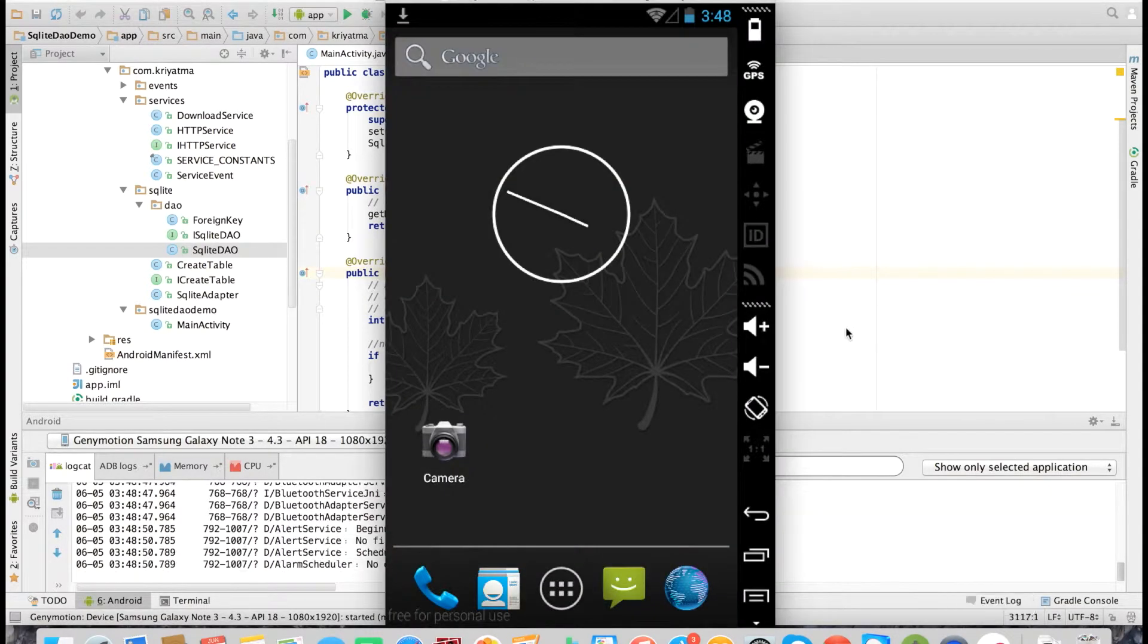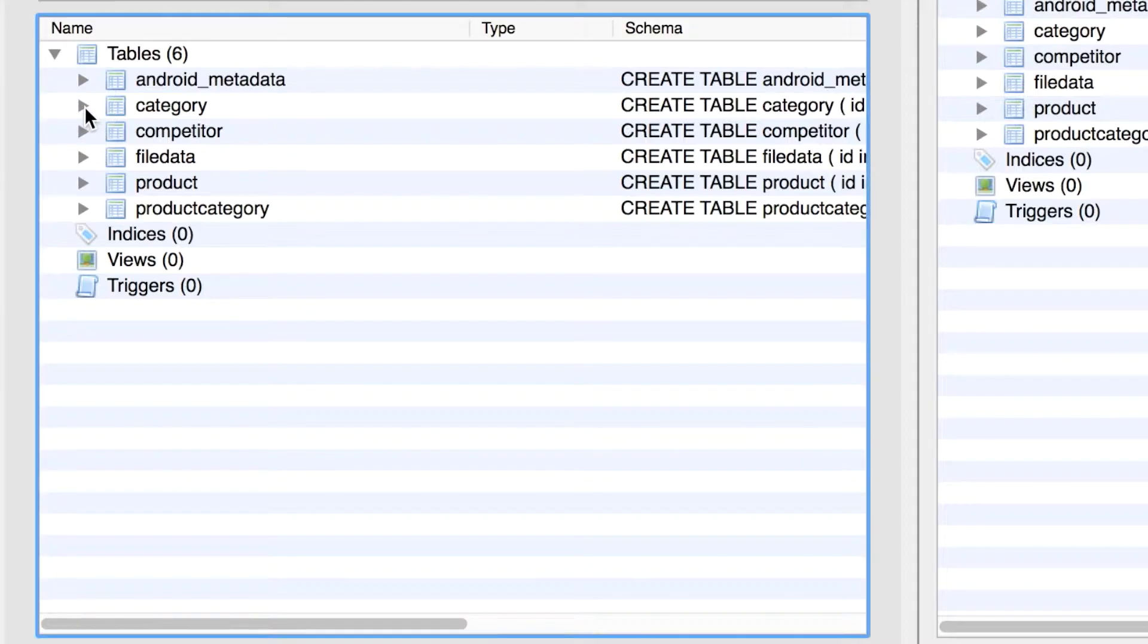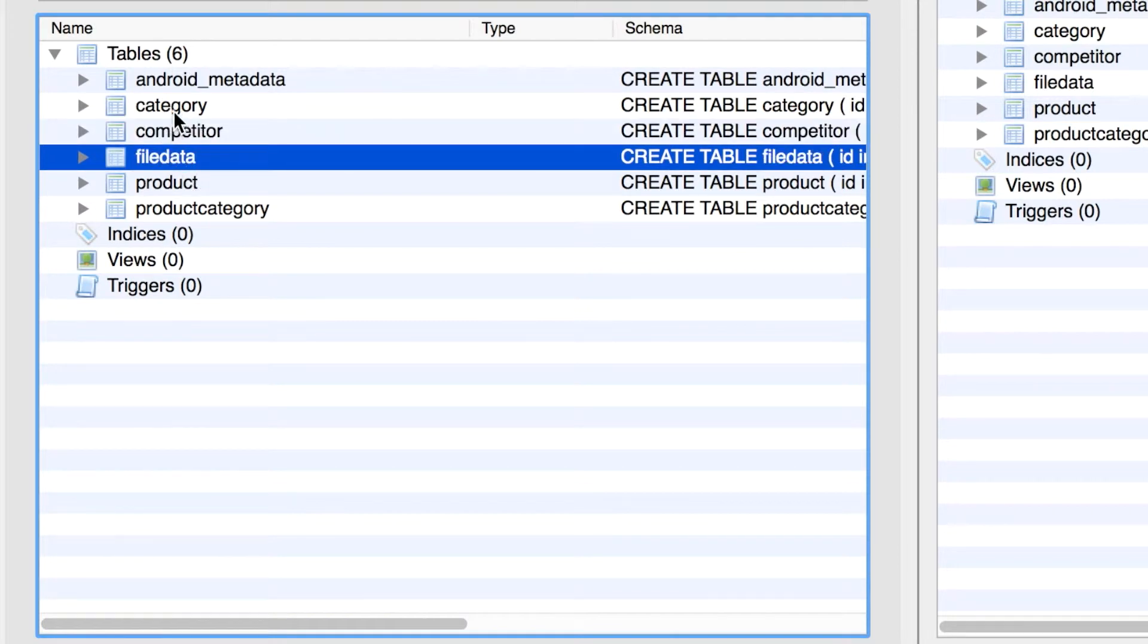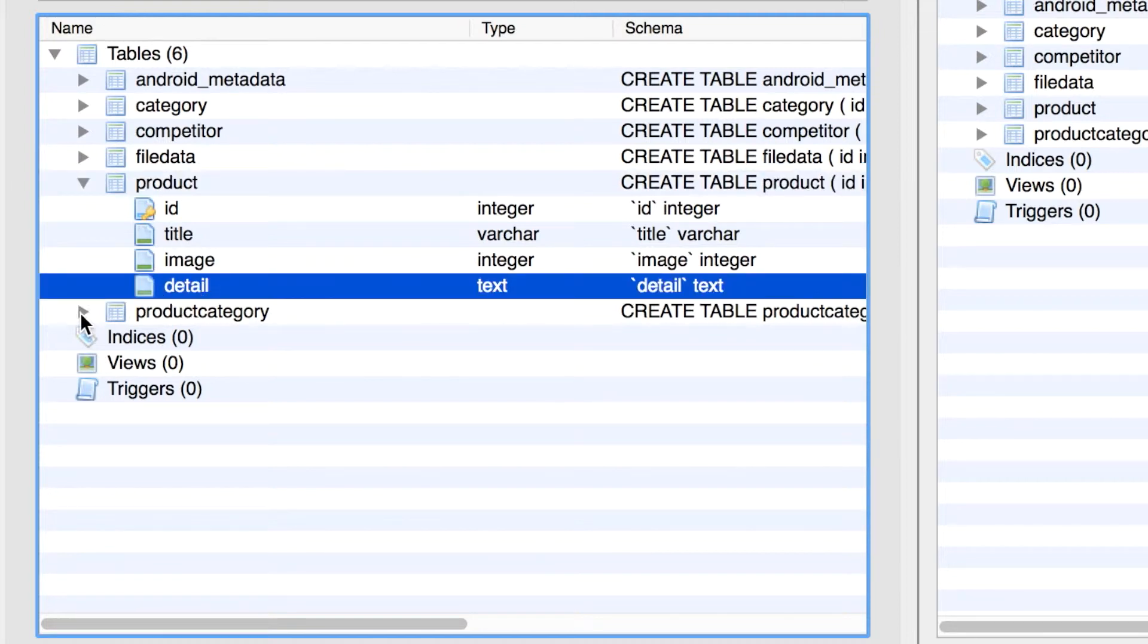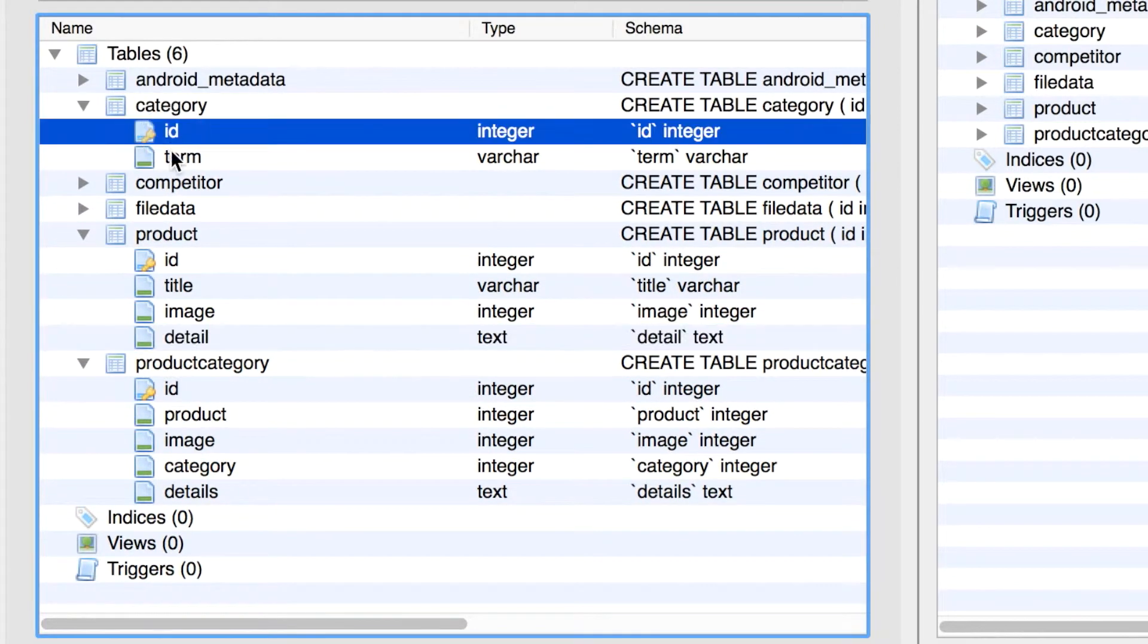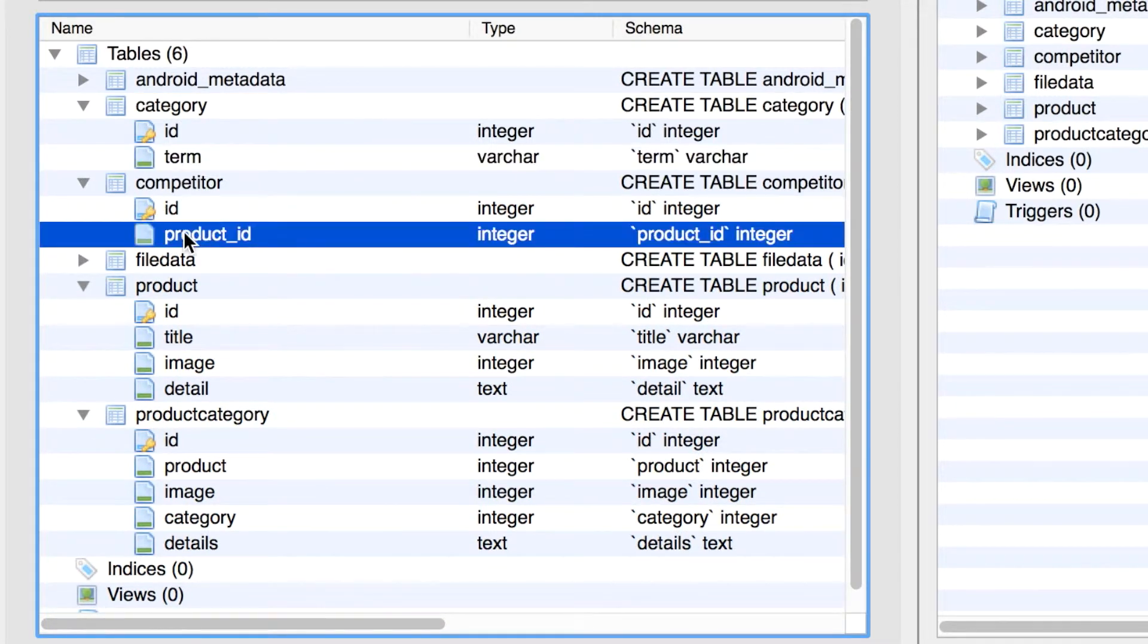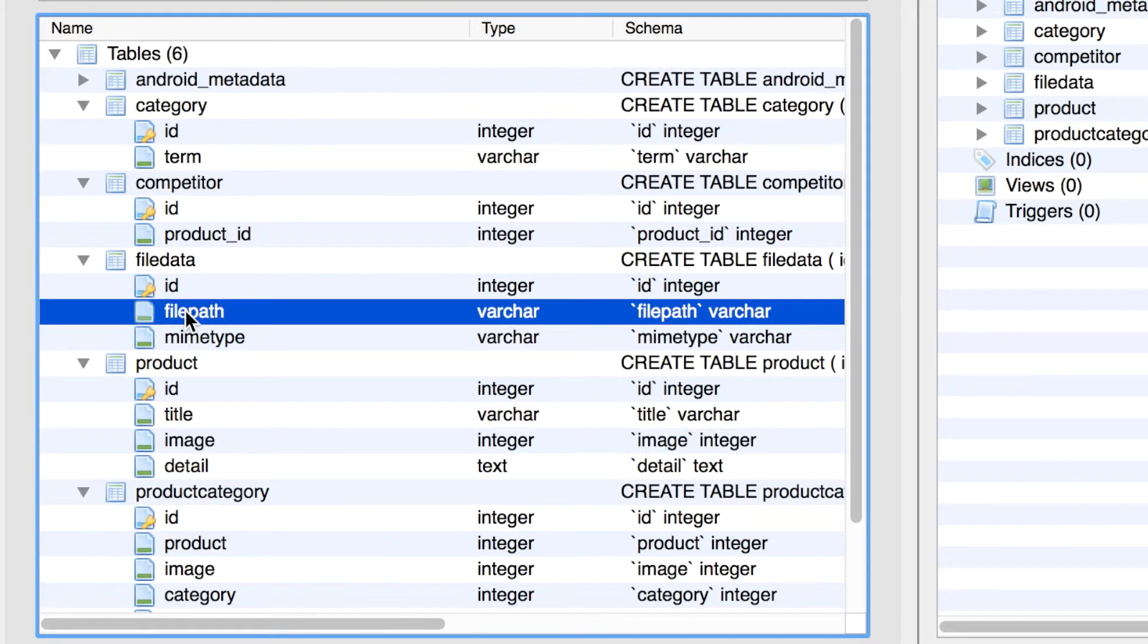First, let's go through the database schema in which we will be doing the CRUD operations. As you can see, these are our tables: we have the Category, Competitor, Product, FileData, and ProductCategory tables. Each has their fields defined inside. This is the database schema.